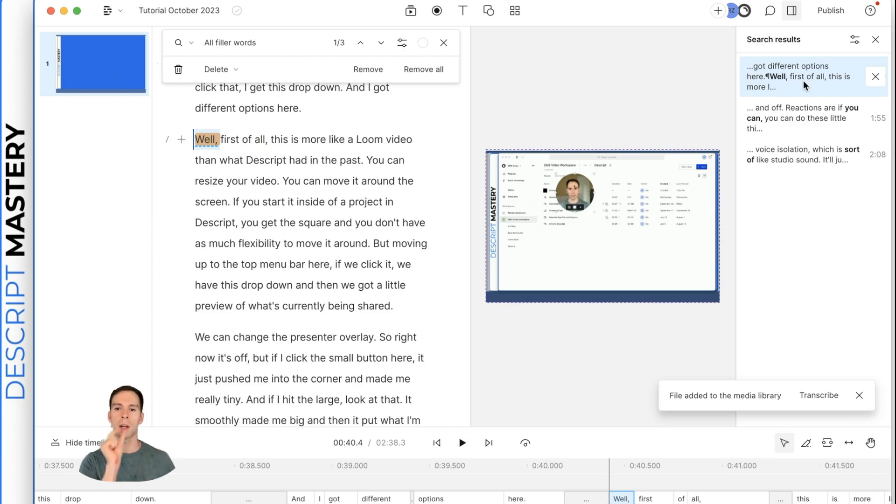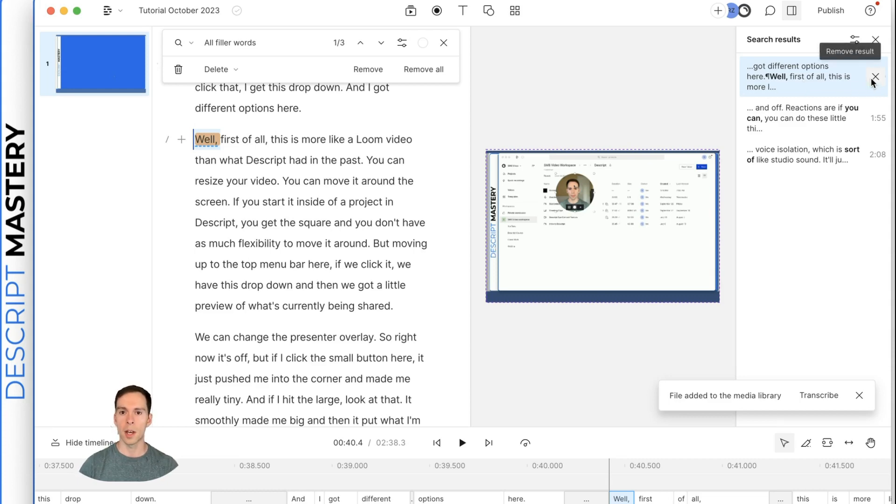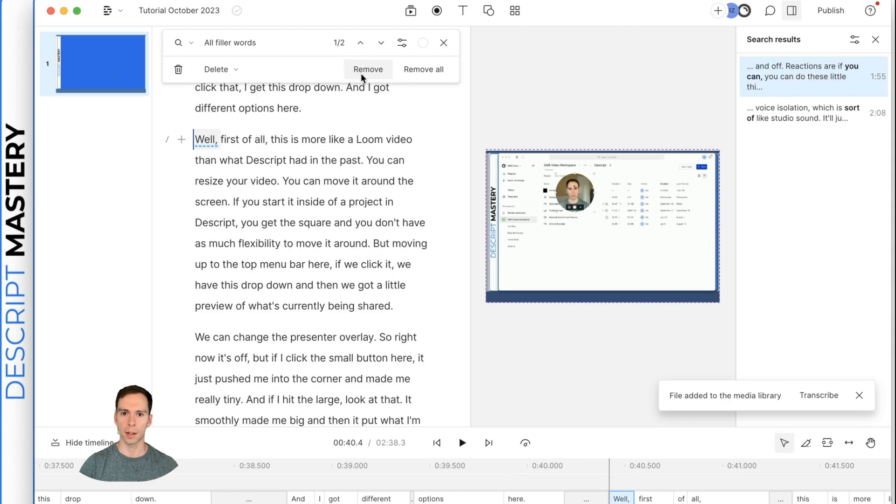And it plays it in context to see if that's something you want to get rid of. It plays a second before, plays the word itself, and then a second after to see if that is the change you want to make. If it is, you can hit this X here.